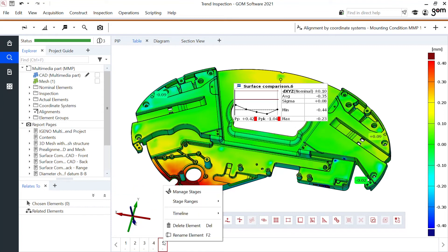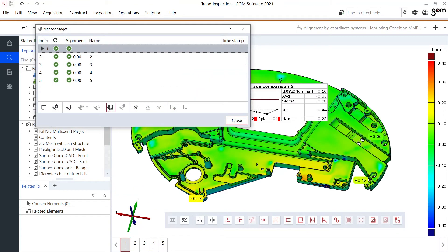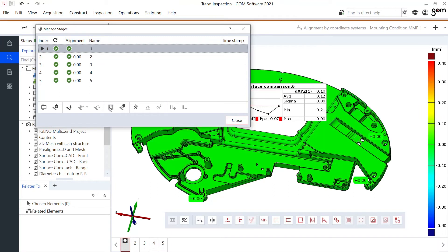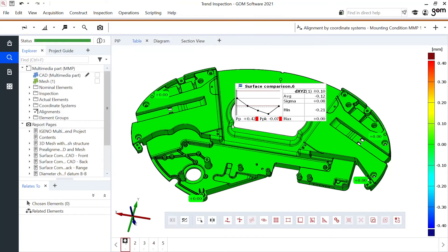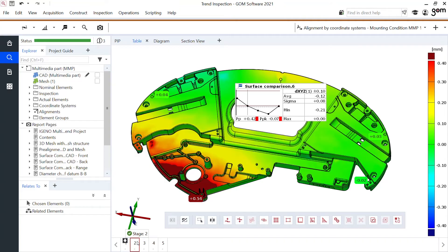I could go to my manage stages and set that very first part as a reference. When I do this, I can go to my second part and in this color map, I see the difference between part one and part two, which could show me the influence of a material change, a different setting in the production process and thus understanding how I'm making my parts better, or in this case, worse.